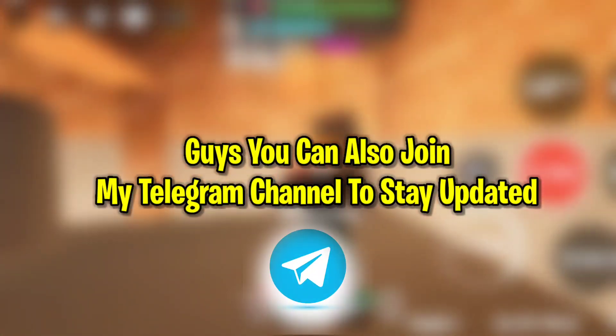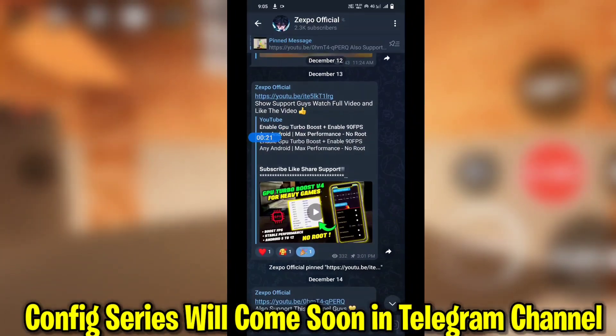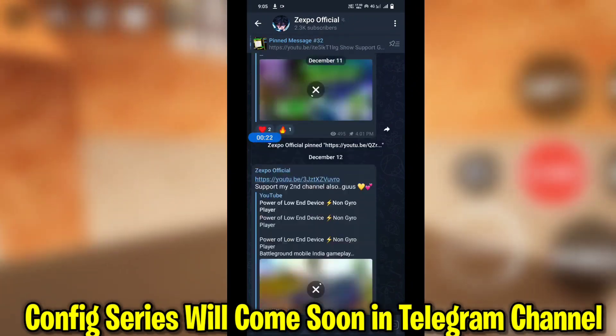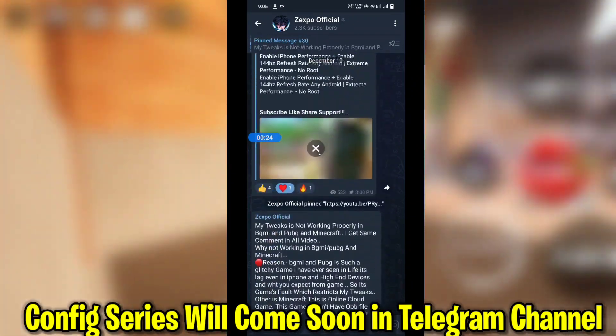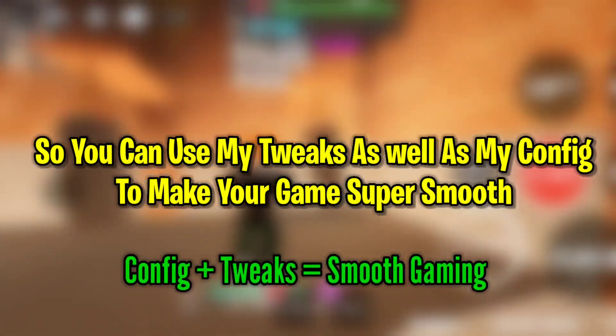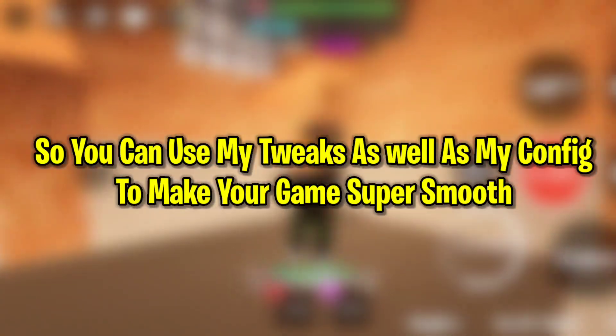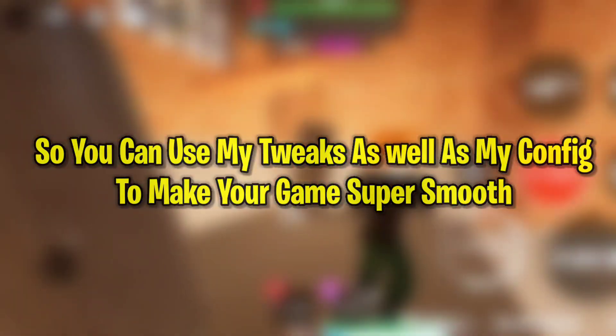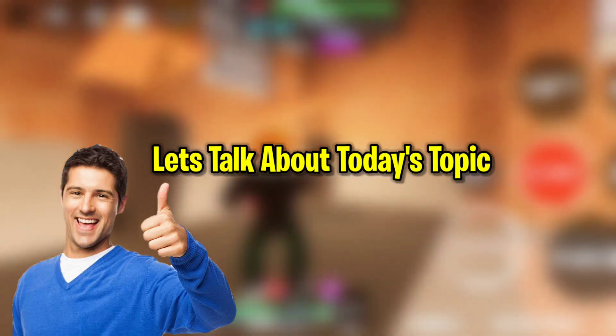You can also join my Telegram channel to stay updated. I'm going to provide configs for Mobile Legends, Apex Legends, PUBG, and BGMI, so you can use my tweaks and configs to make your game super smooth.